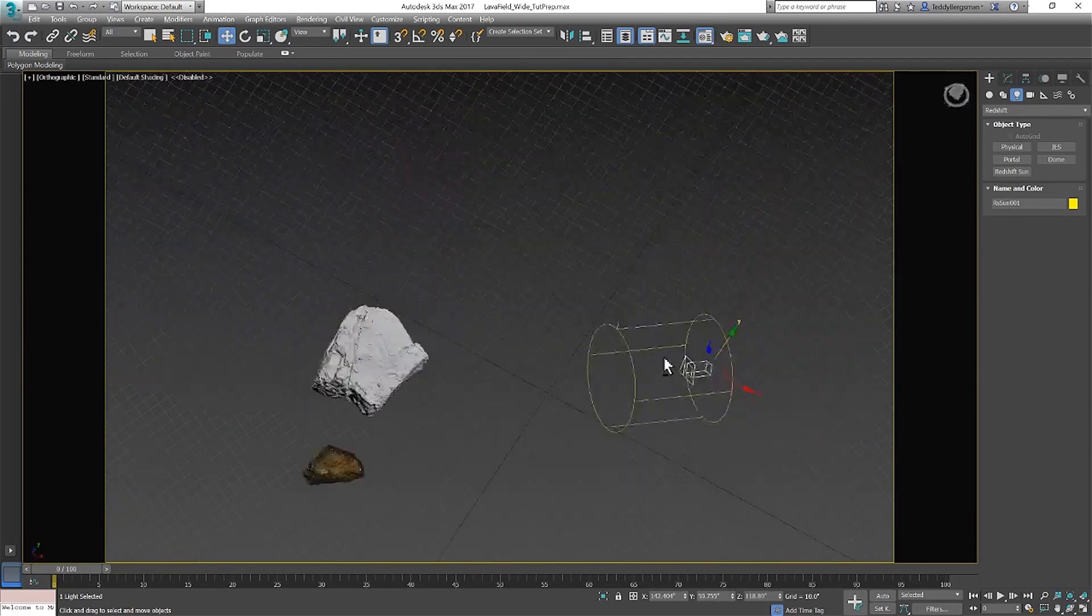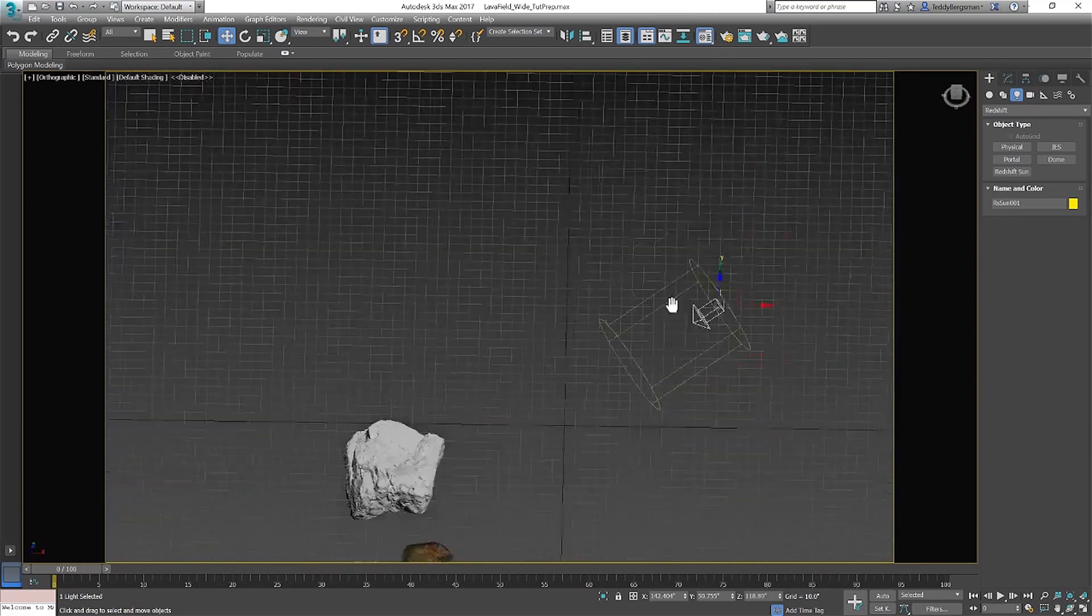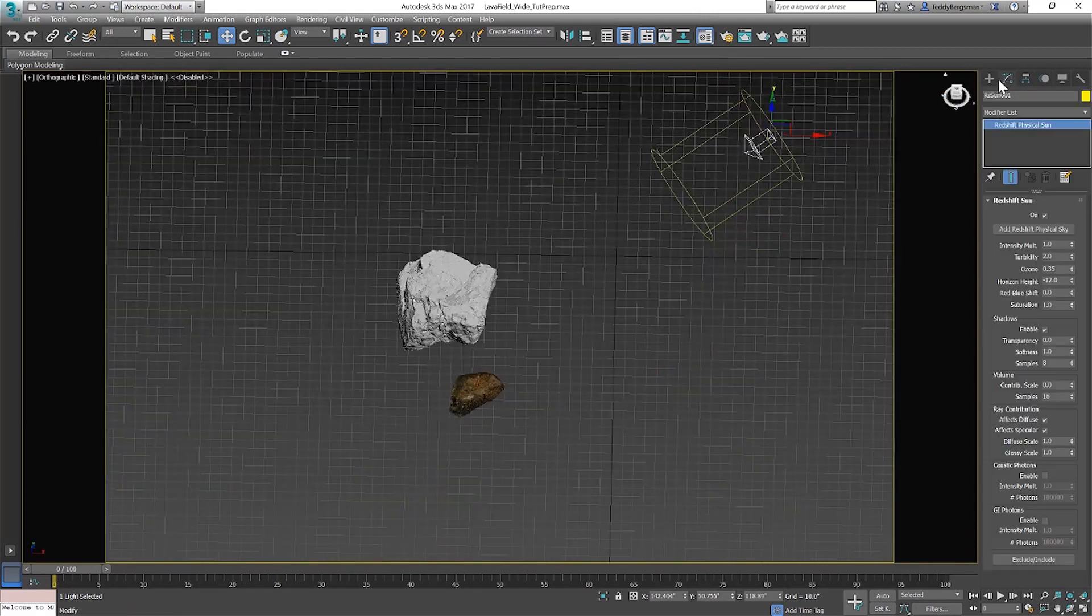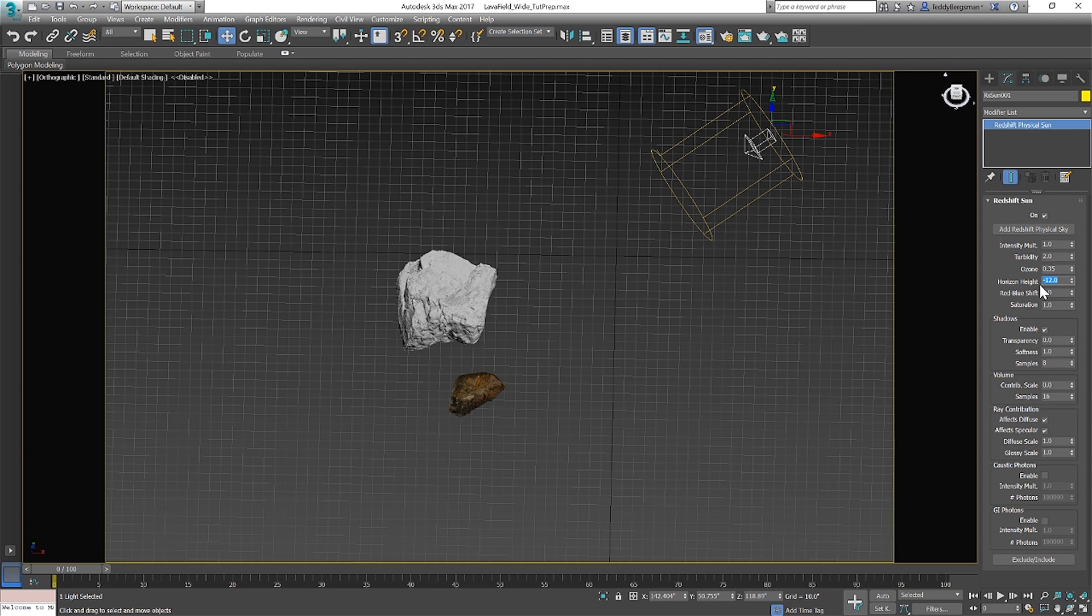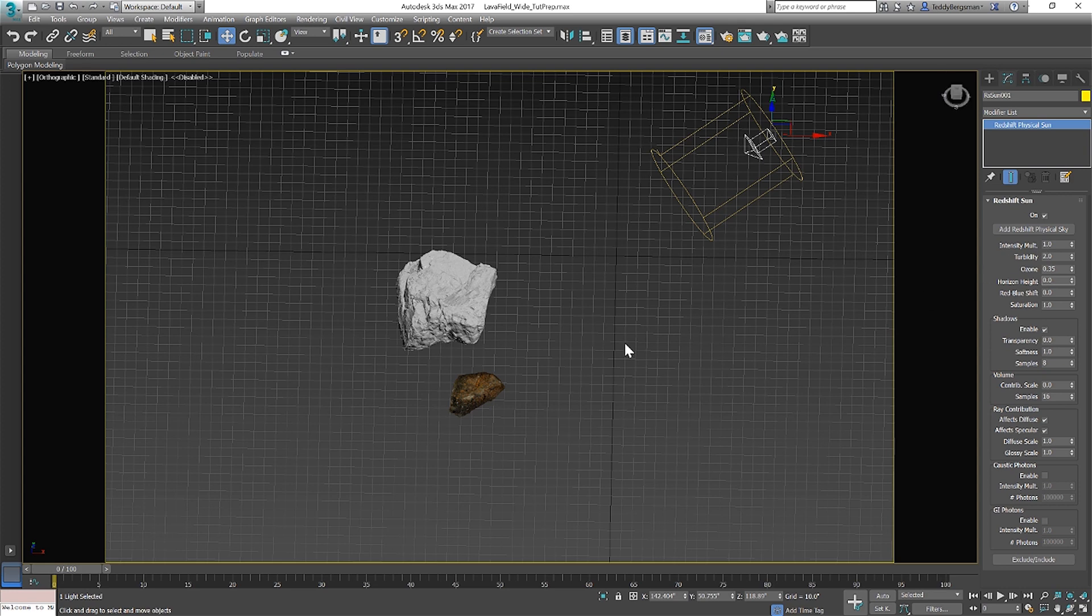A really good rule to follow when a photorealistic look is your goal is to leave the physical sun settings alone and just adjust the height of the sun for what time of day you want to achieve. I highly recommend never to increase or decrease the intensity because this will start to break the reality the sun system and physical camera provide.